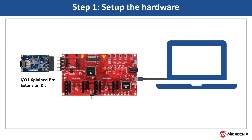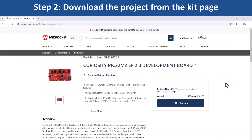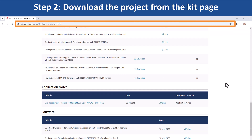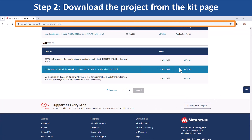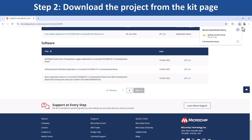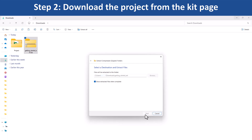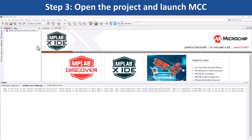Let us set up the hardware as shown to test functionality. To get started developing applications on this board, open the webpage for this evaluation kit shown here. Download the zip file for the getting started demo project, then extract the demo firmware and open the project in MPLAB X IDE.